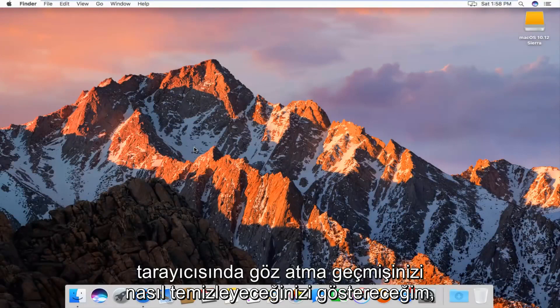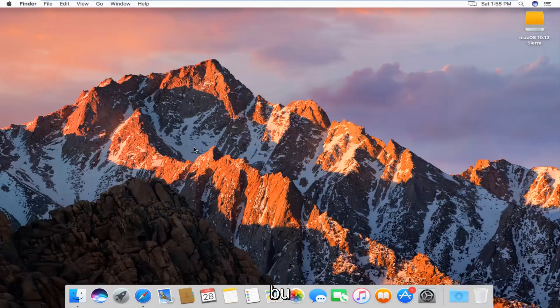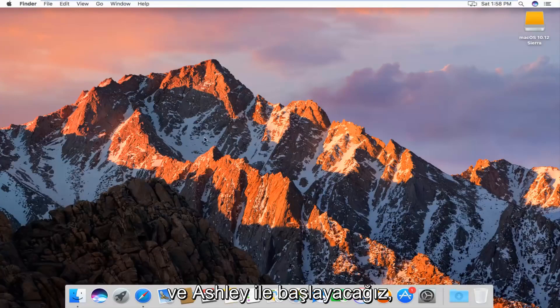Today I'm going to show you guys how to clear your browsing history in the Safari web browser on Mac operating system. Pretty straightforward. We're going to just jump right into it.